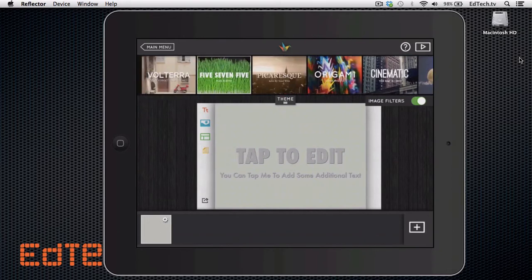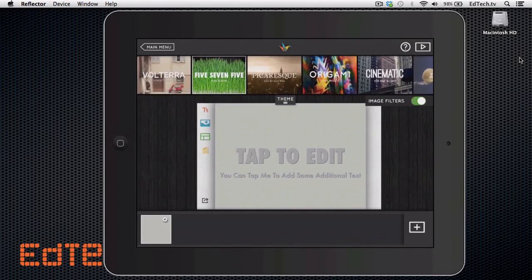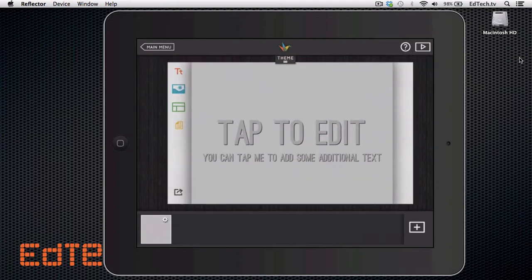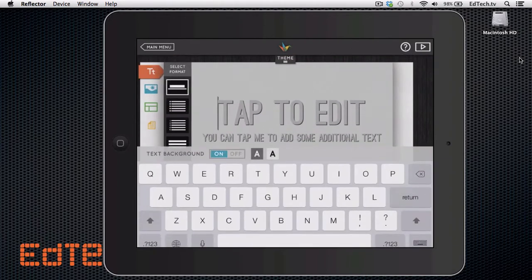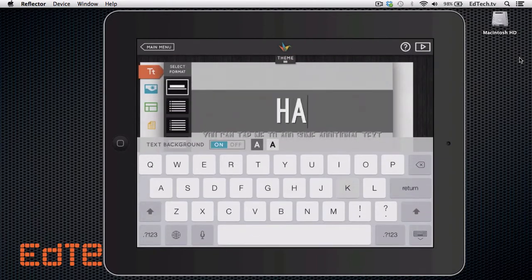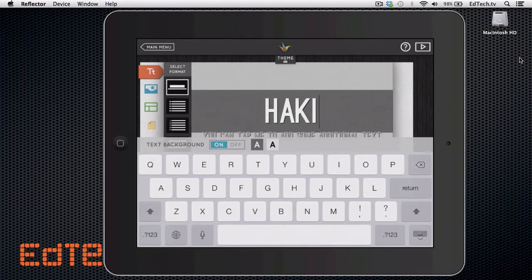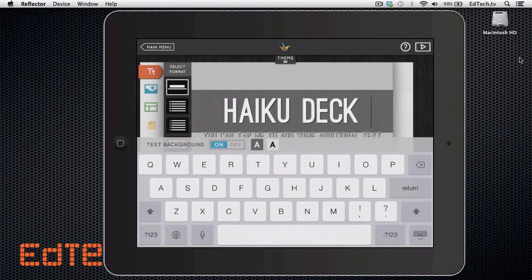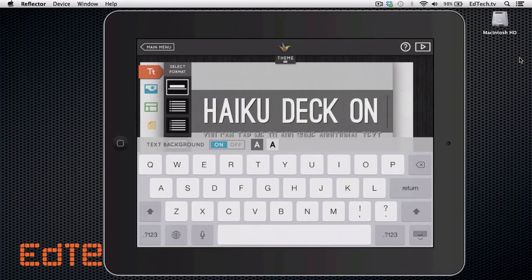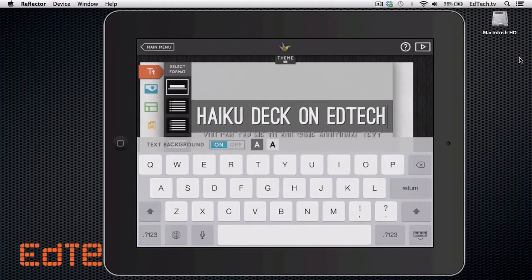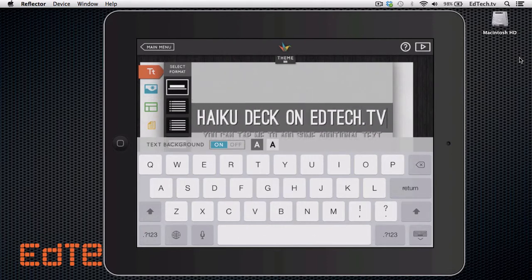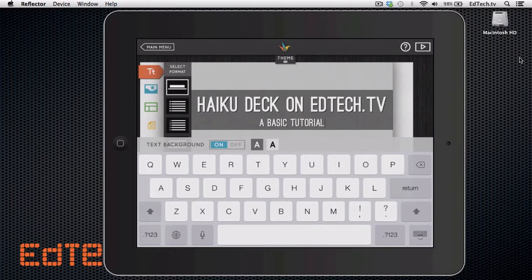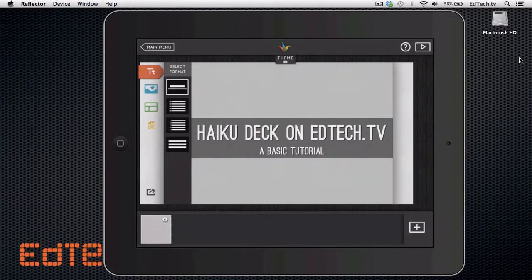But to start with, I think you're going to be totally fine with just these free themes. I'll pick cinematic. And all you're going to do is type right into the beginning of it. So I'm going to tap to edit. And I'm going to say, HaikuDeck on edtech.tv. And a basic tutorial. There we go. My first slide is ready to go.